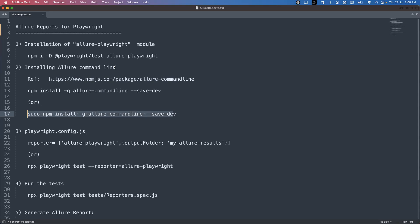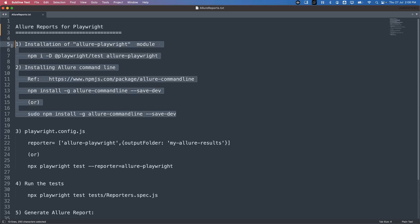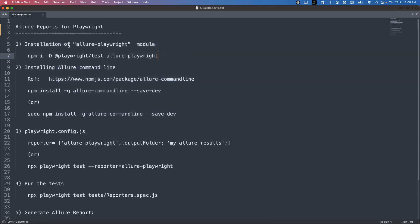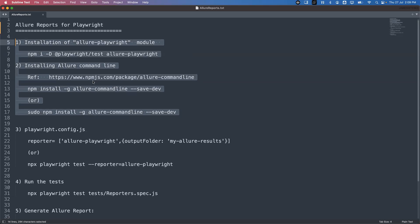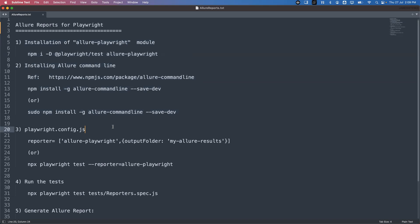Once you have executed that command you will have the Allure command line available. So these are the two prerequisites: one is installing the allure-playwright module, and the second is installing the Allure command line. Once we have these, we are ready to generate Allure reports. I will provide all the steps in the description. Now, with the environment setup done, we will start configuring and generating the Allure reports.